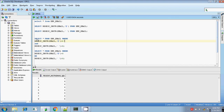The normal inString functionality is you will be searching for the substring in the parent string. If the substring is present in the parent string, then it will return the index position of the substring. If the substring is not present in the parent string, then it will return zero, indicating that it is not available in the parent string.